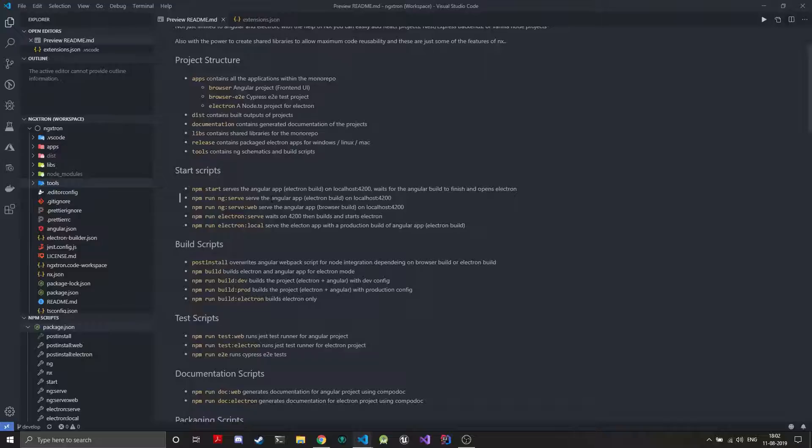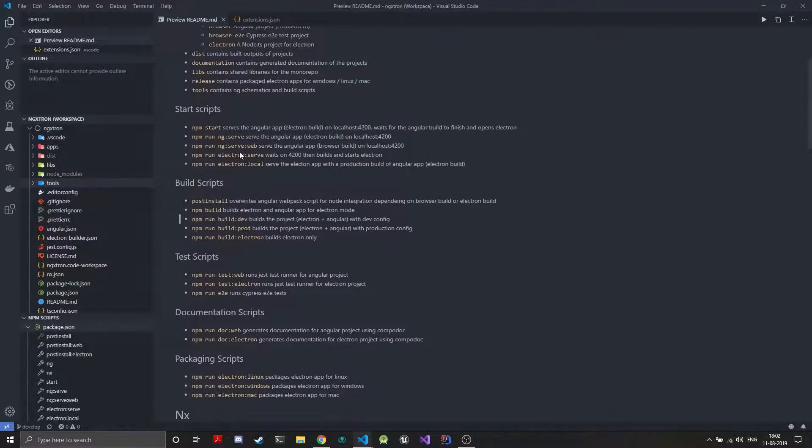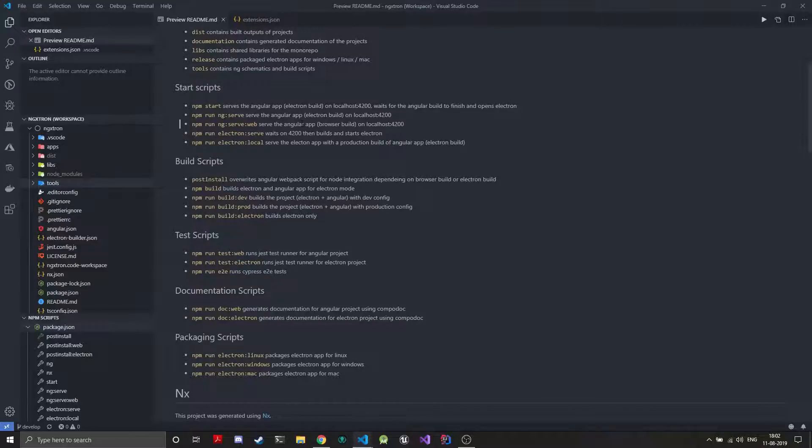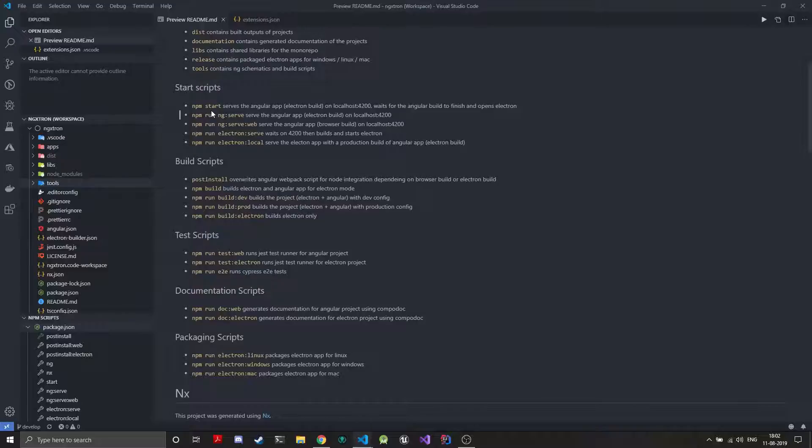When you start the project you'll clone this and you just need to do an npm install which will add all the dependencies. That may take some time, this project has around 900,000 dependencies. To start the projects you'll just run npm start. This will serve the Angular app on localhost 4200 and the Electron will wait till the port is up and running and it will load the web app from 4200 into the Electron view.